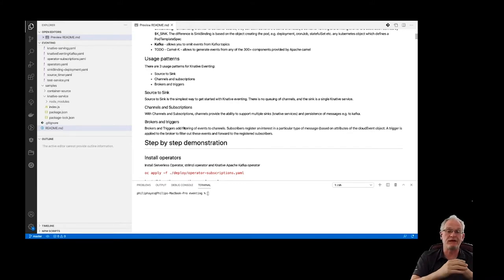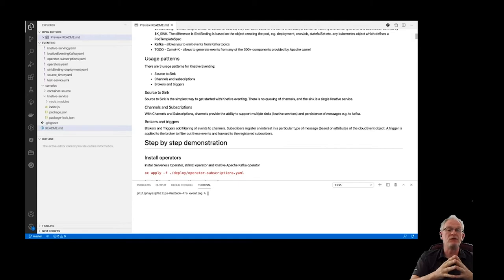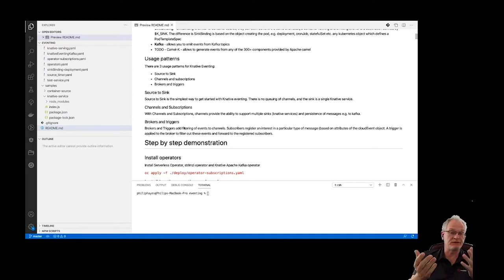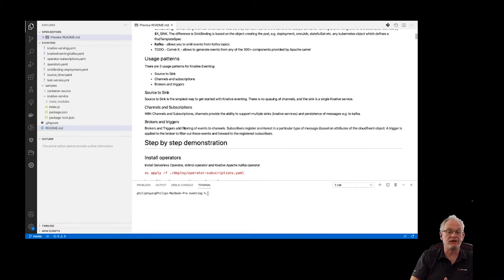Source-to-sink is the simplest way to get started with K-Native Eventing — the source sends events directly to a K-Native service acting as the sink. For something more robust and production-grade, you'll want channels, which can be backed by a message store like Kafka, with multiple services subscribing and persistence built in. Brokers and triggers go further, allowing filtering at the broker level, also backed by Kafka for persistence.